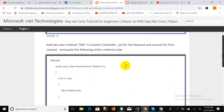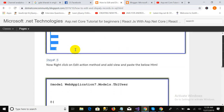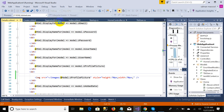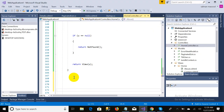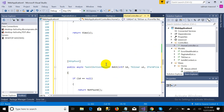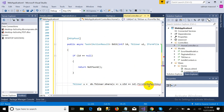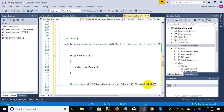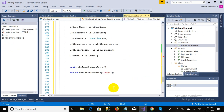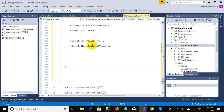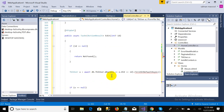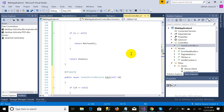I copy the edit code from the blog and go to the controller. I paste both the GET and POST methods. There is the same version error, so I remove the 'async' and 'Task' keywords from both methods.